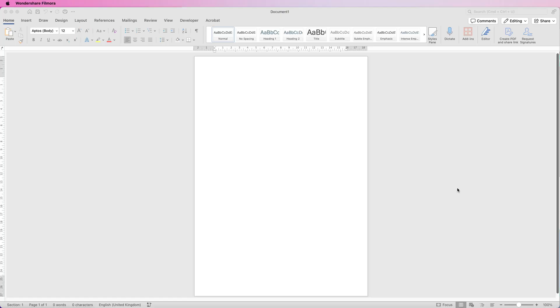Hi, welcome to the channel. In today's video I'm going to show you how to make a quick and simple Christmas card in Word.